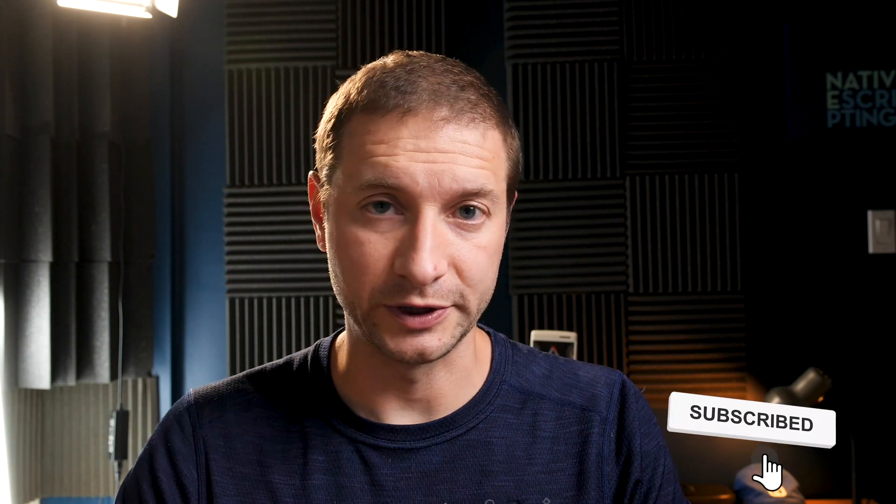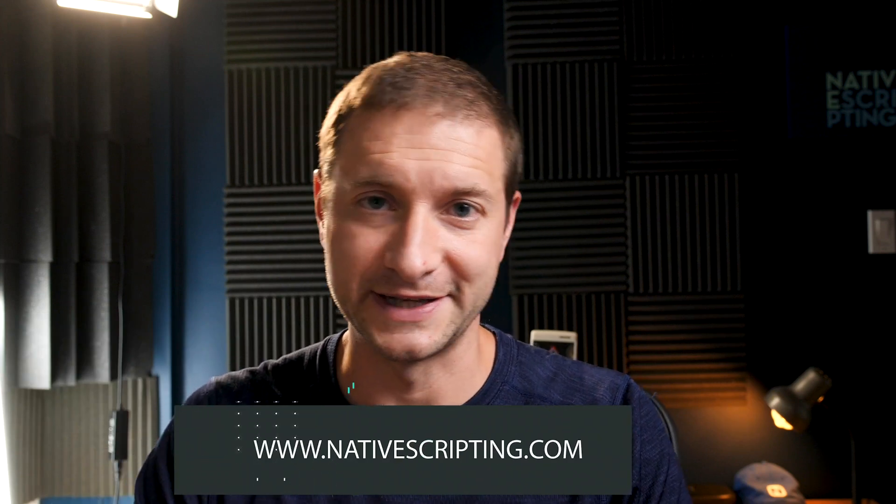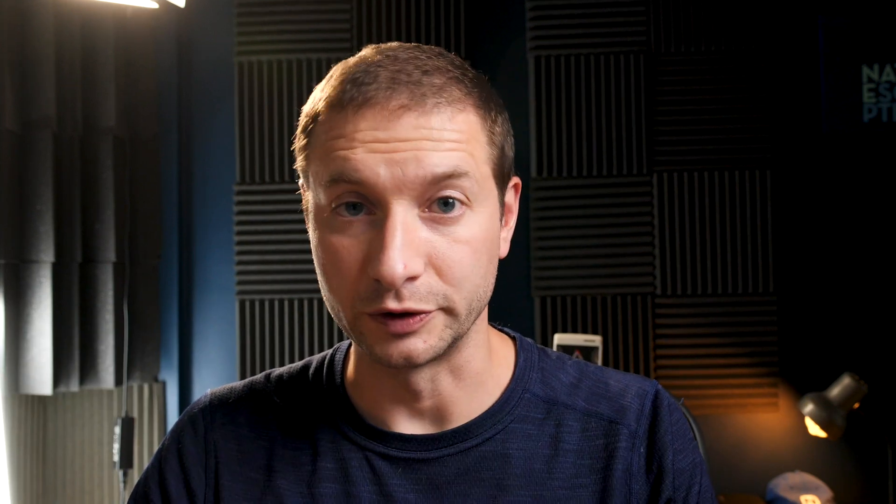Hey everybody this is Alex. Welcome back. If you're new here consider subscribing to the channel. We do NativeScript tips, tricks and tutorials here and if you do want to learn more about NativeScript check out the links down below.